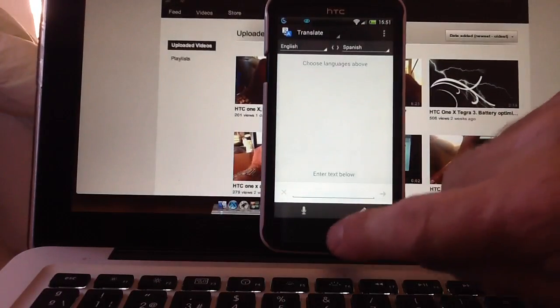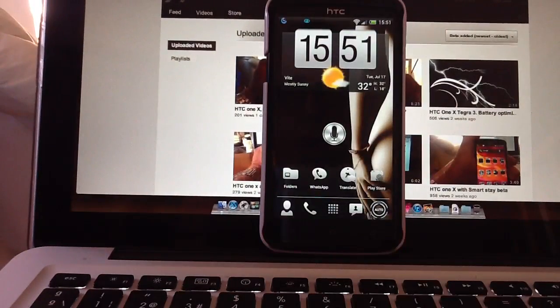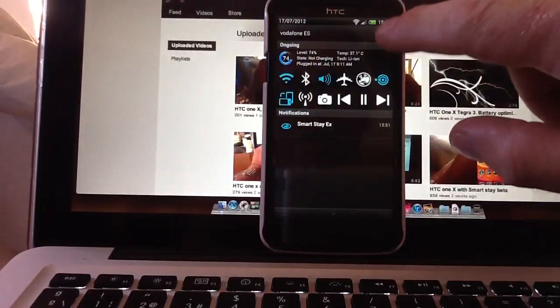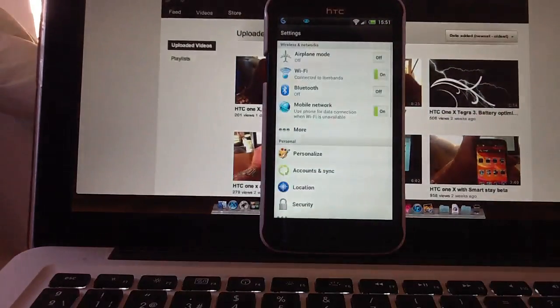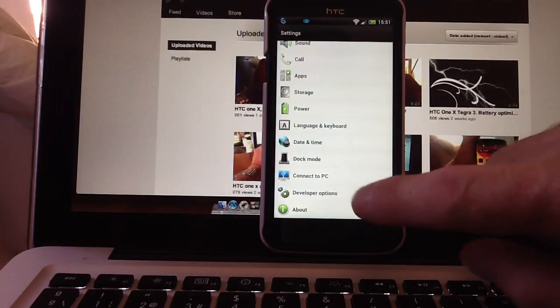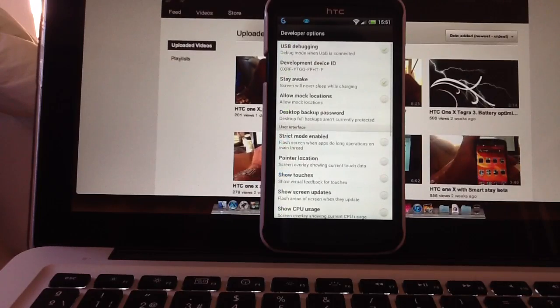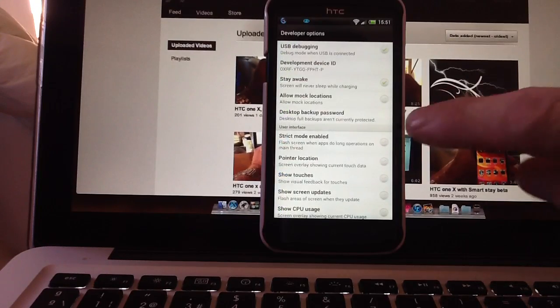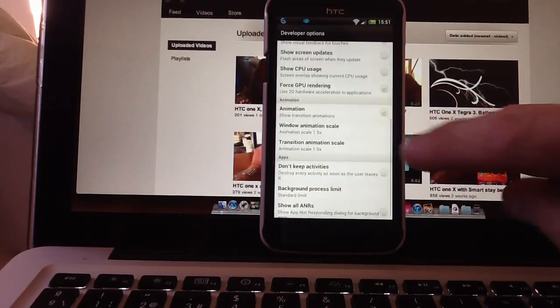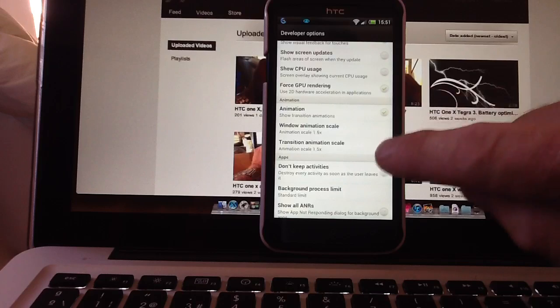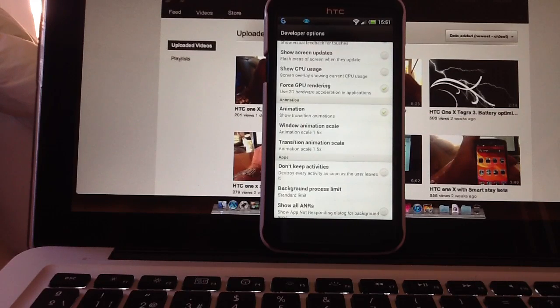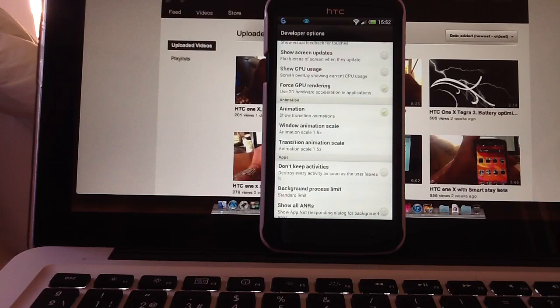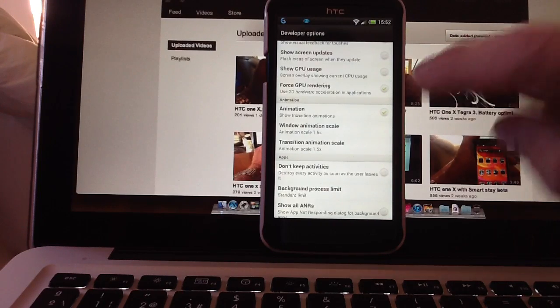Now the way to get these transitions to appear much quicker and more fluid is to go into settings from the pull down menu at the top, scroll down until you get to the developer options at the bottom. Once you get to the developer options, scroll down the screen until you get to the animation window. Now you'll notice under animation you've got show transition animations which is ticked, window animation scale 1.5 and transition animation scale 1.5.